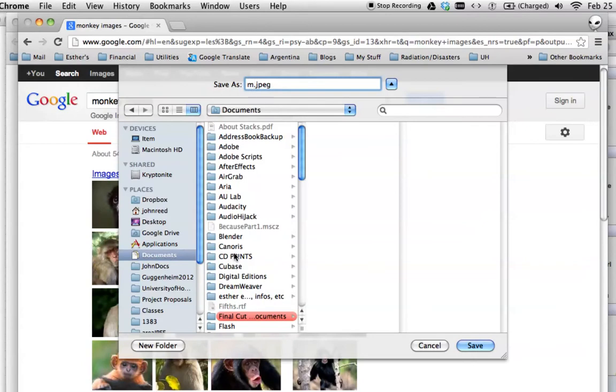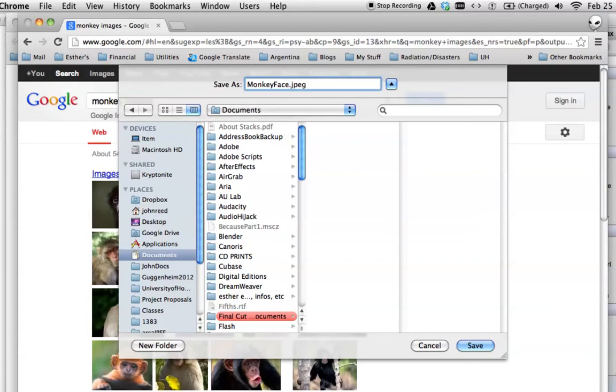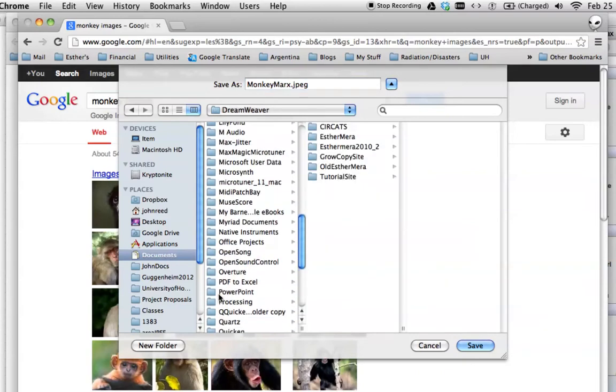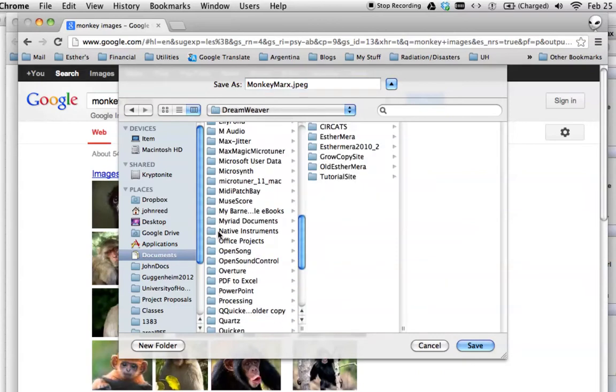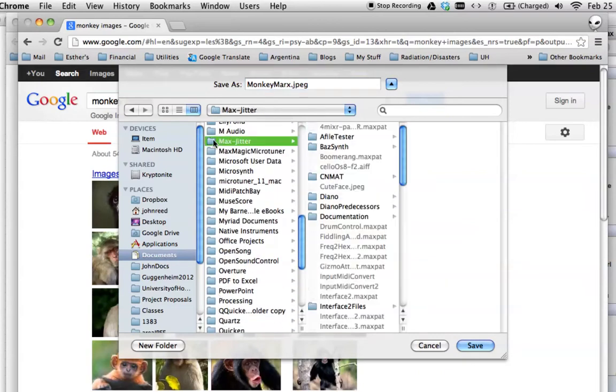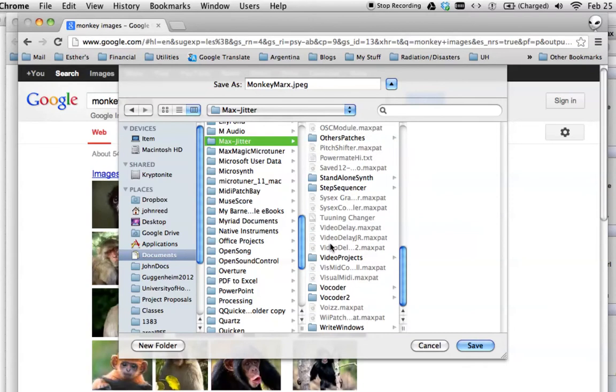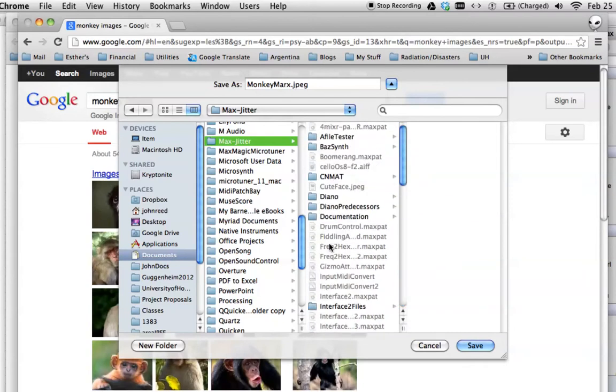and then we're going to put it in our class folder for max jitter. Let's call it monkey face. You know, I feel like I used monkey face before, so I'm going to say monkey marks, because of the glasses, there we go. And we'll just save that in max jitter. I'll just save it right in here, because max will be able to find it. Monkey marks, there we go.